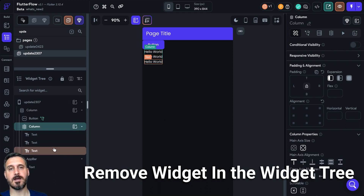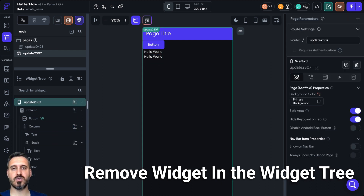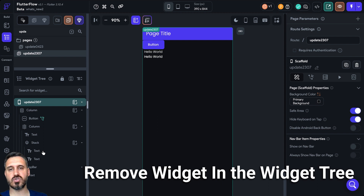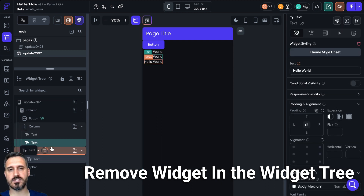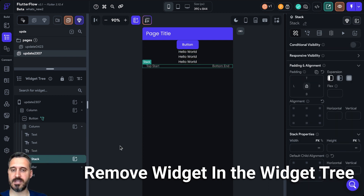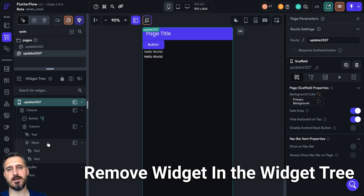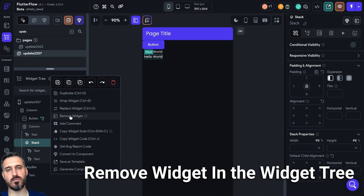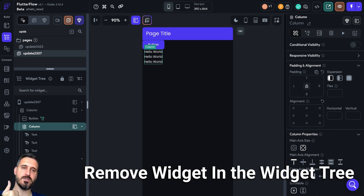If I click this — yeah, exactly. It's just like that. Previously, if I press Ctrl Z to go back, you would have to manually move those widgets and then delete the stack widget. But now it is super easy — just select the widget you want to remove and click remove widget. Boom, voila. The widget is now deleted. Well done FlutterFlow.